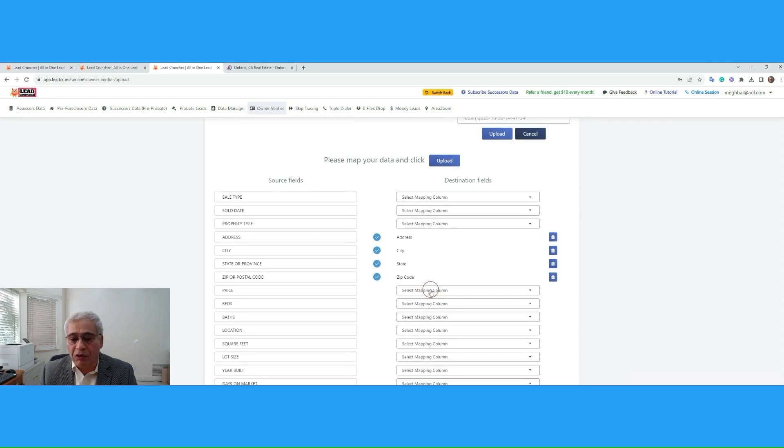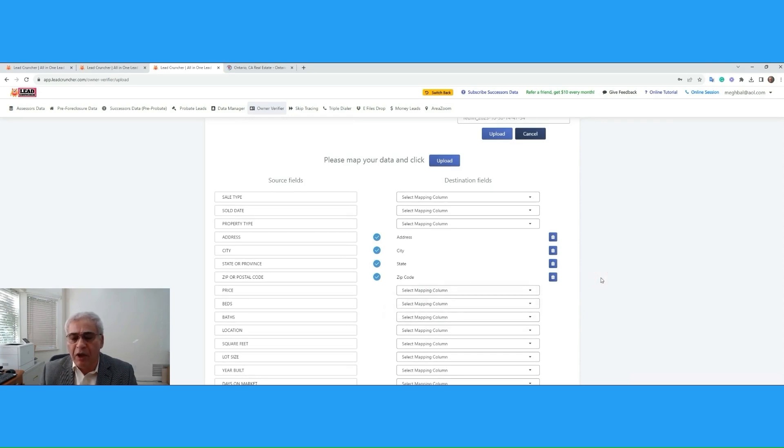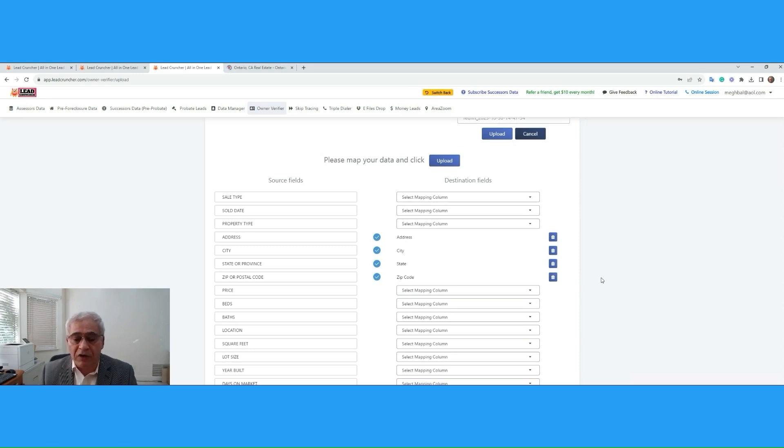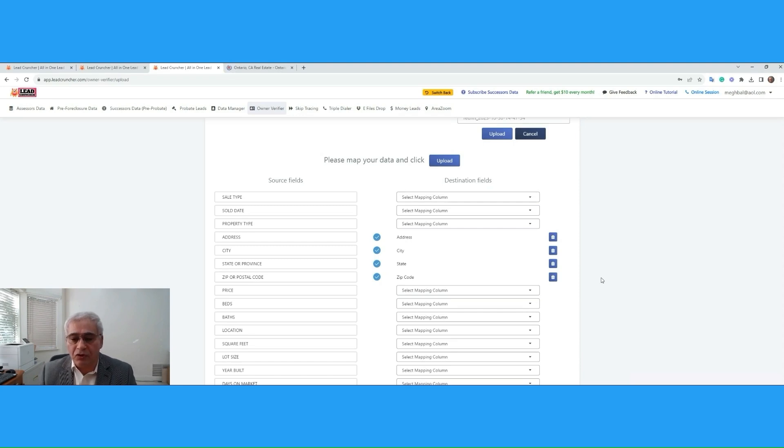Notice there is a selection here for owner name, but we do not have an owner name. So, what would have happened if we had the owner name? Then the system not only would verify the ownership information, would even separate the file into four categories saying this property is sold, this is not sold, this is verified, the ownership is still in place, and all that.